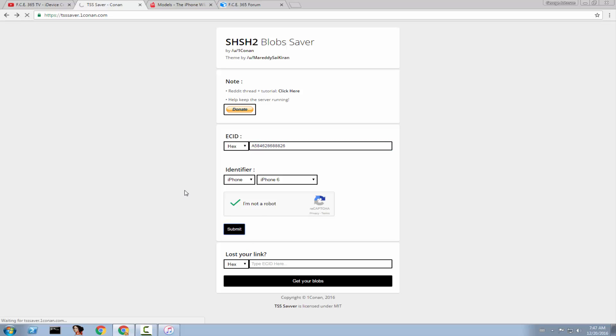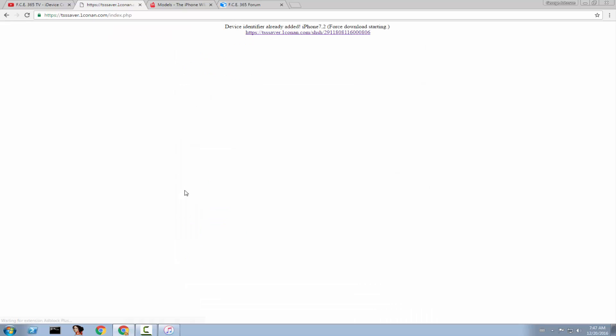It will take a couple of seconds and it will fetch all the blobs for all the currently signed versions available for your device. And it will give you this device identifier already added.